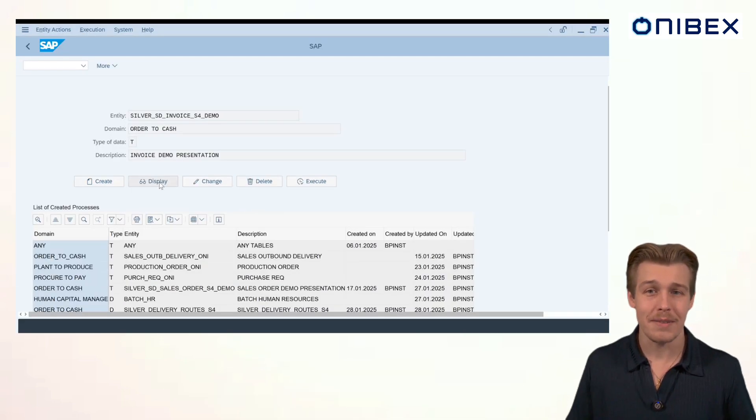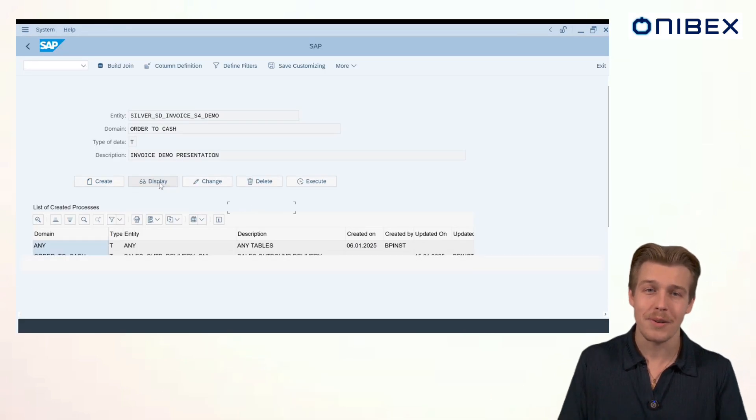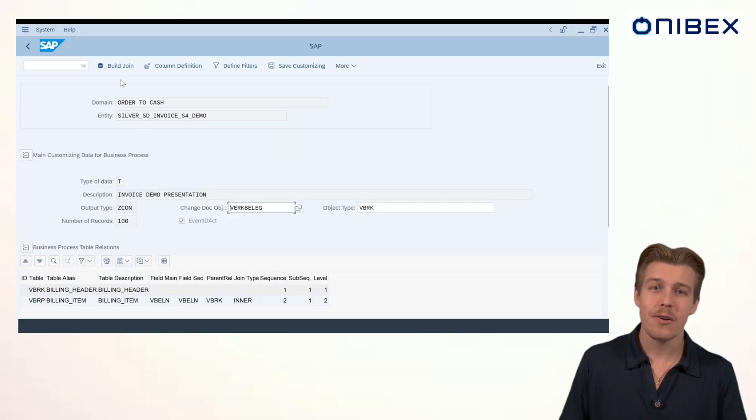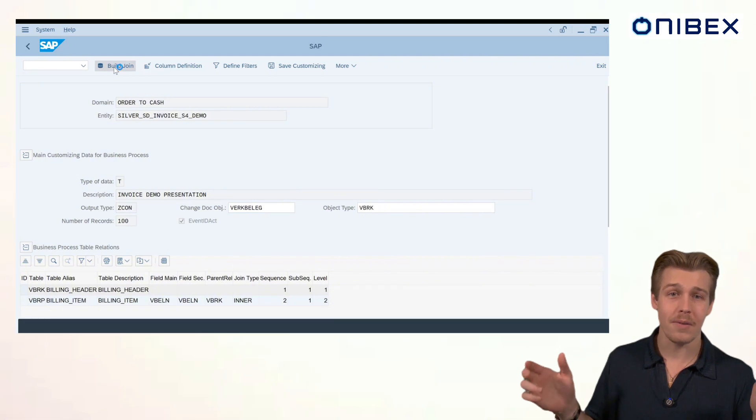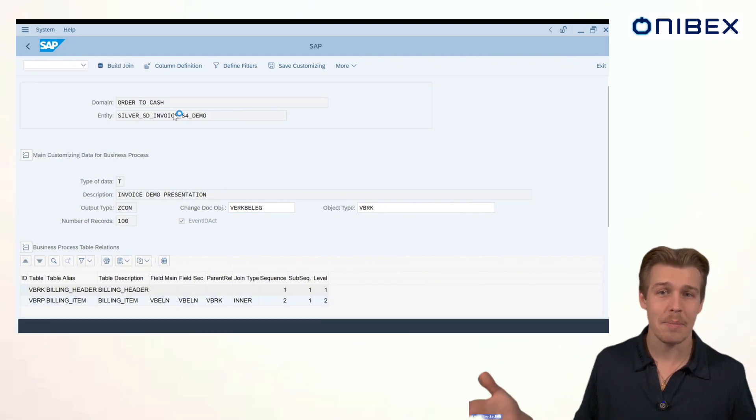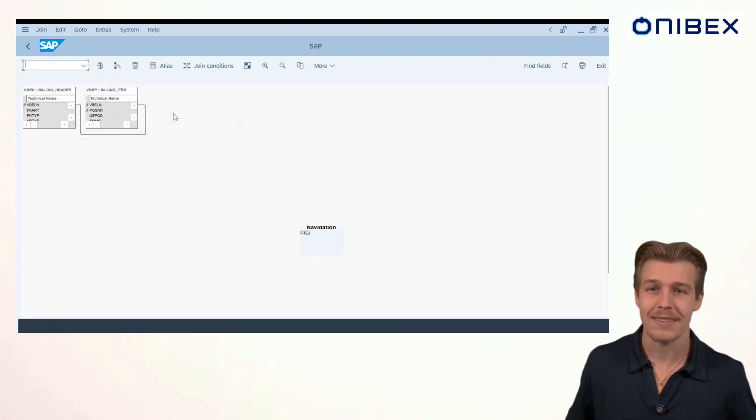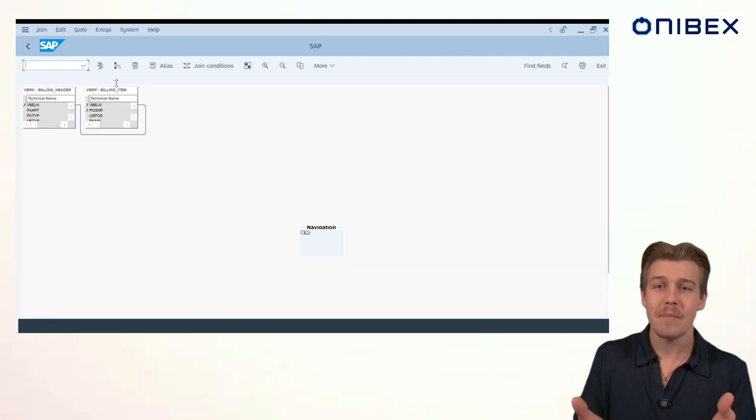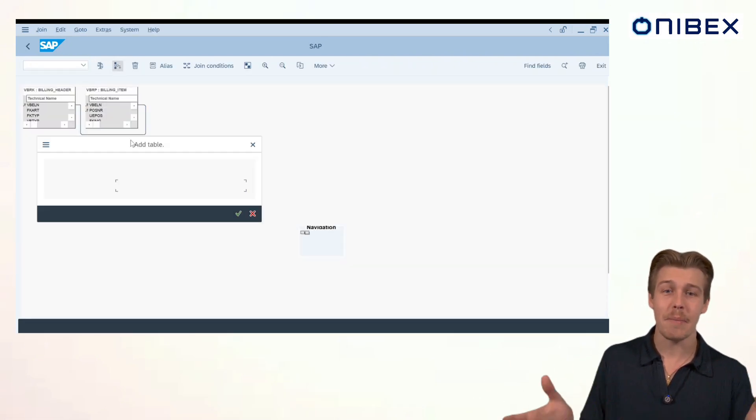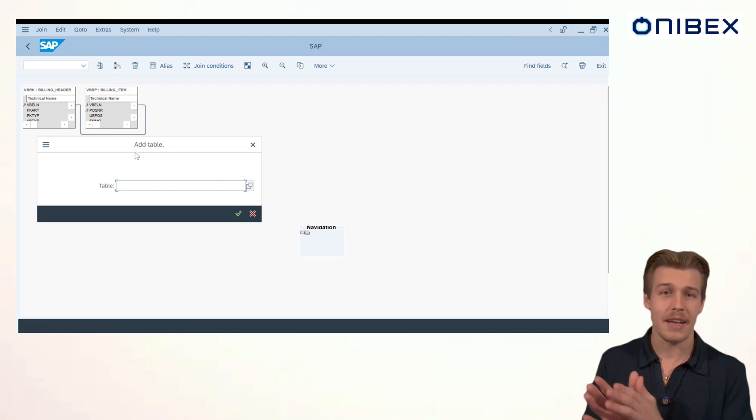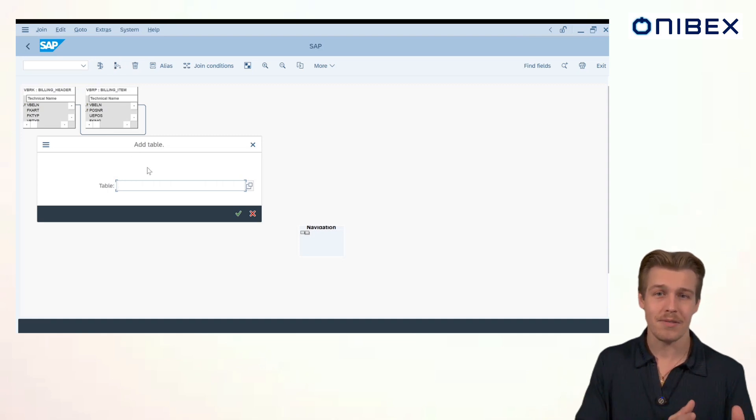Here's where the power of OneConnect truly shines. Our data modeler. Once the entity is populated, we click Display and then Build Join. And this opens our low-code, no-code, drag-and-drop graphic interface.